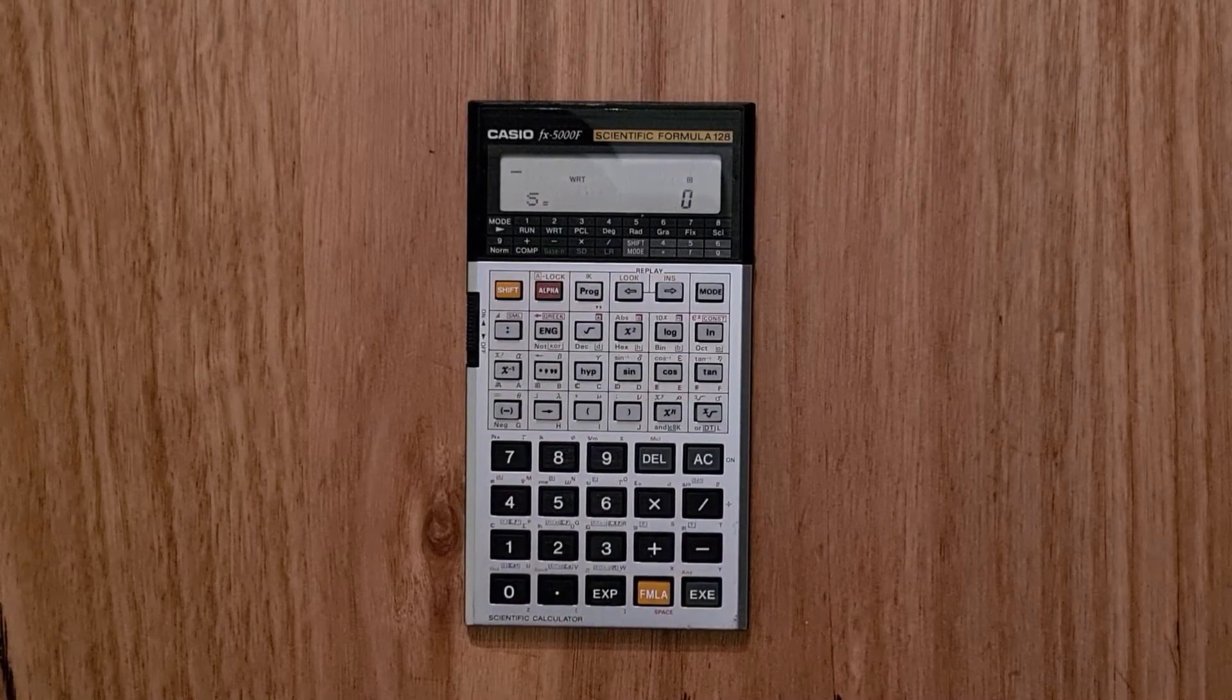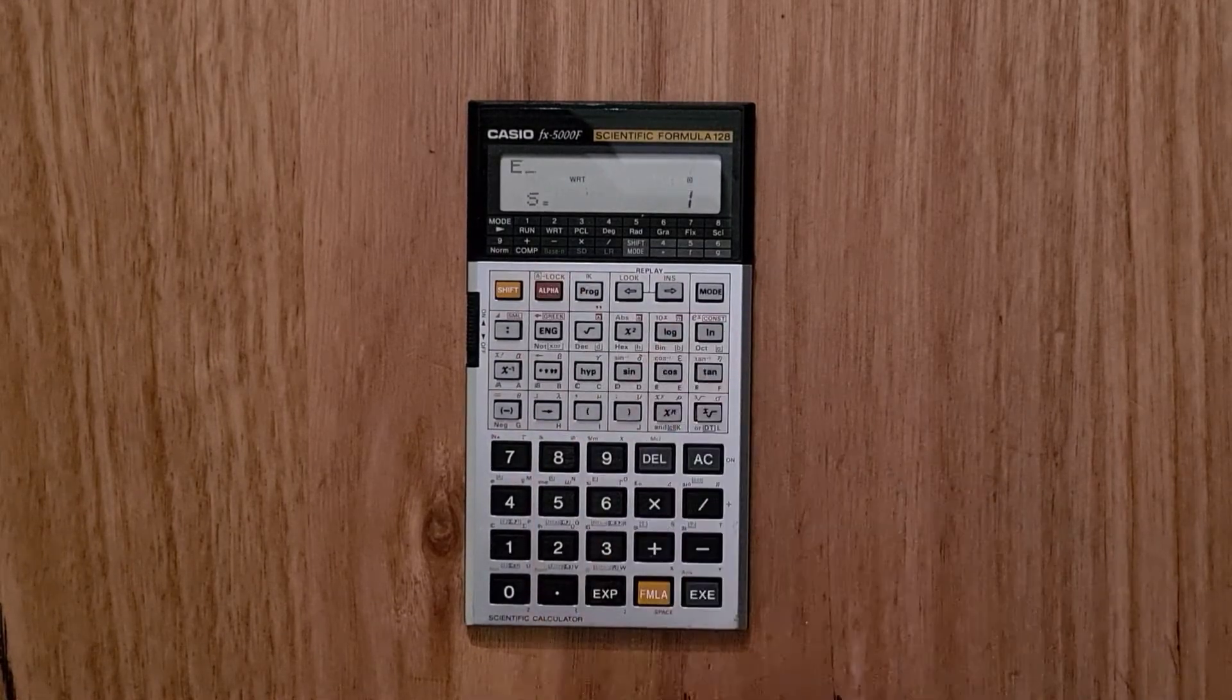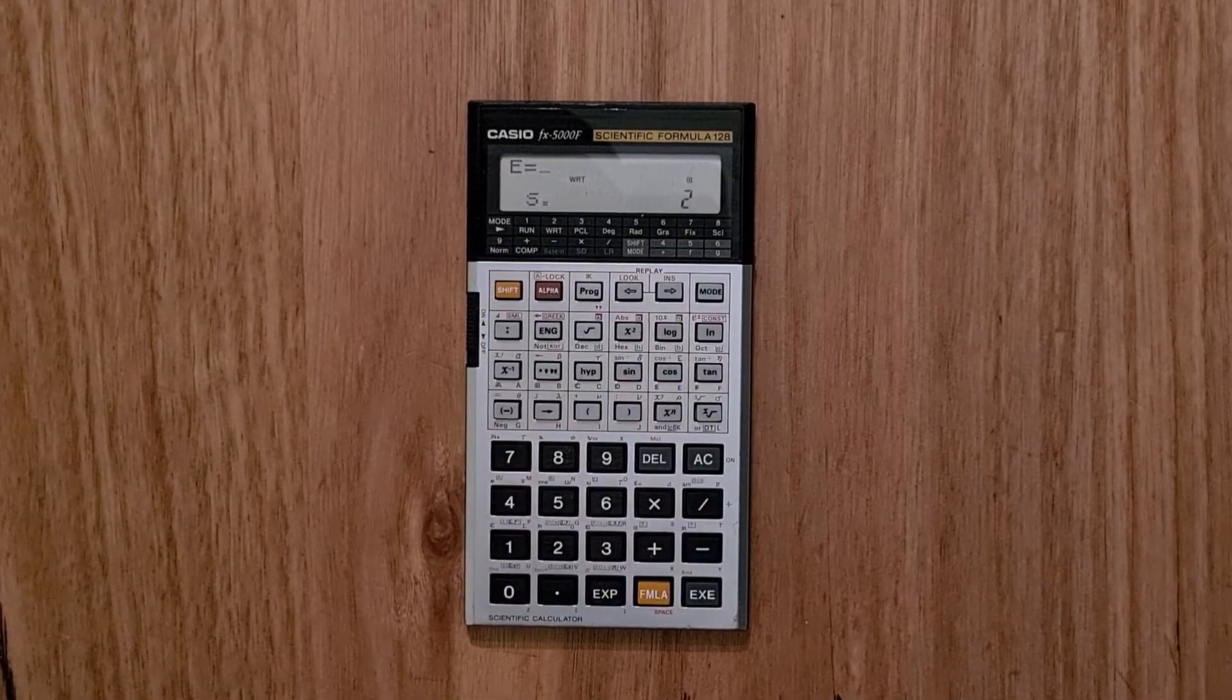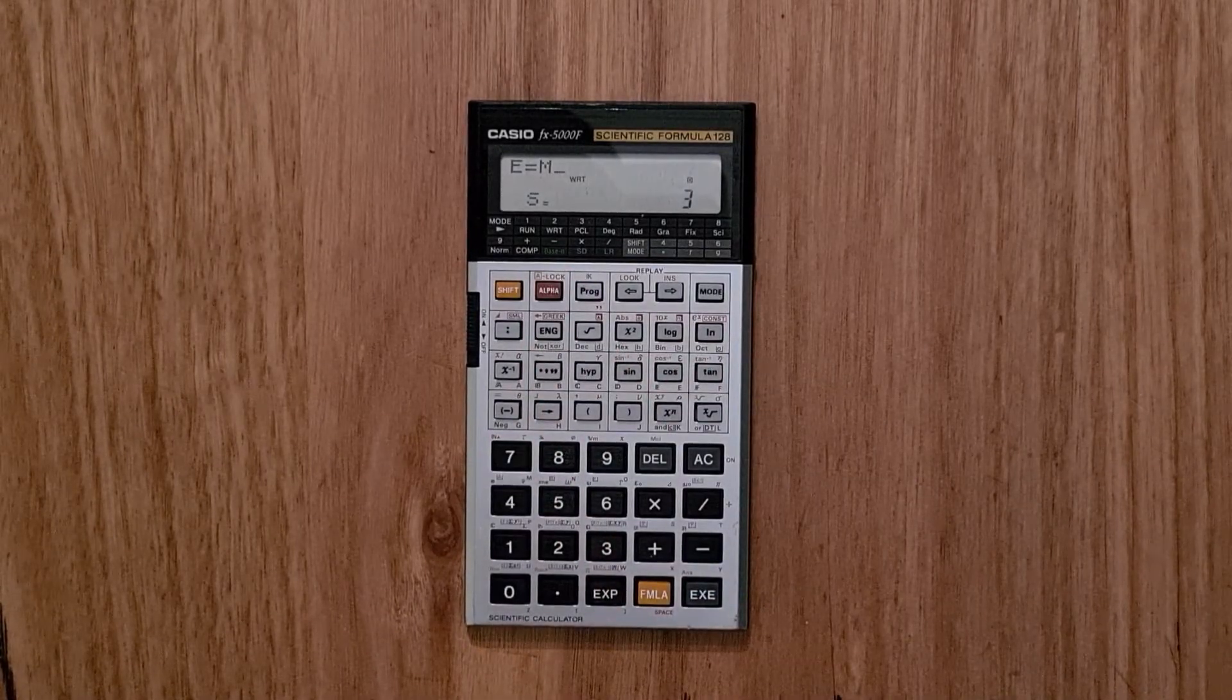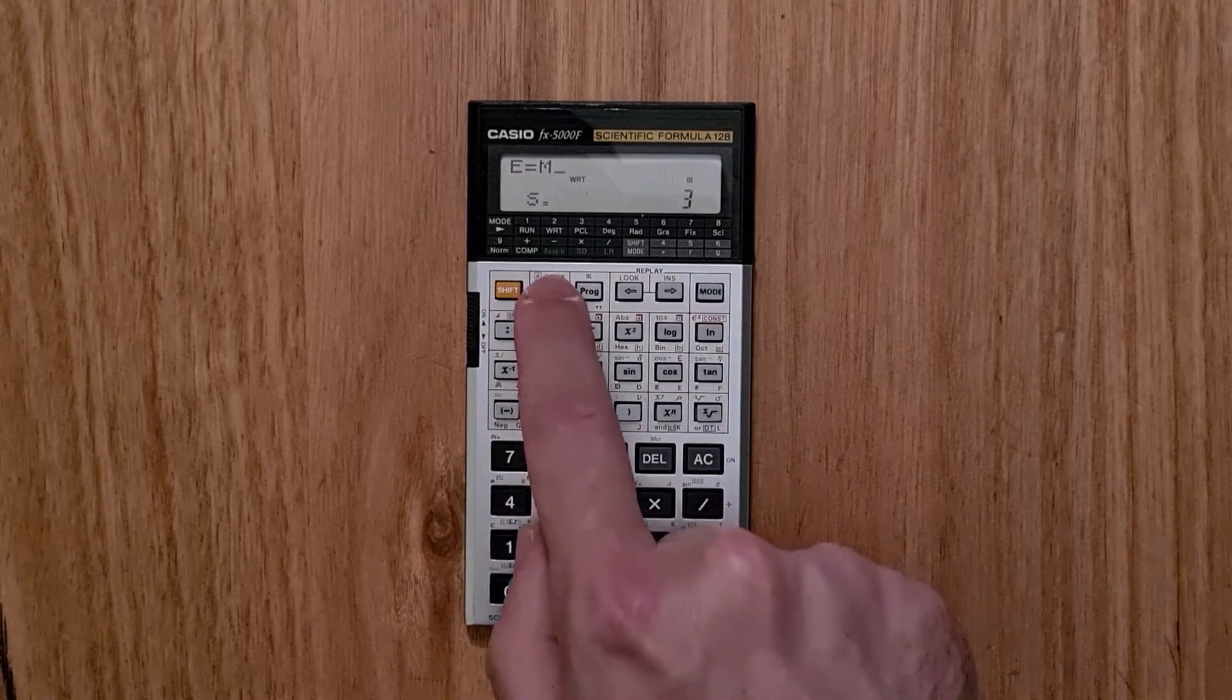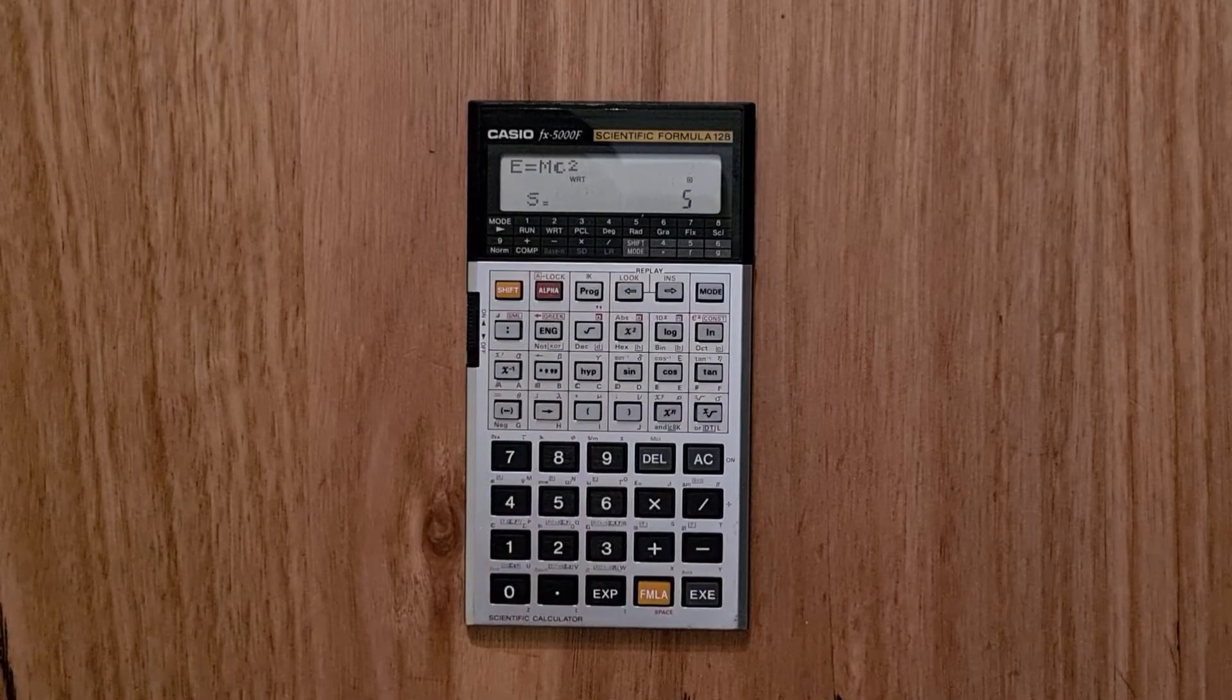And to enter the E we'd need to use the alpha key and then shift to get the equals. And again, we'd need to use the alpha key to get m. And c, the speed of light as a physical constant. So you hit alpha constant and then 1 and then c squared.